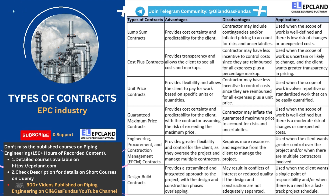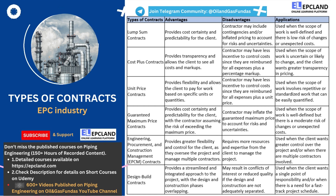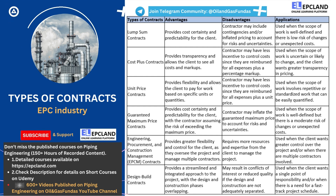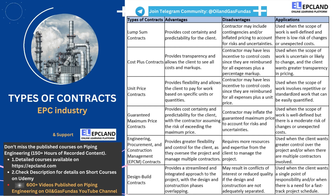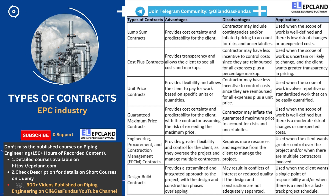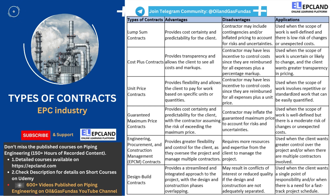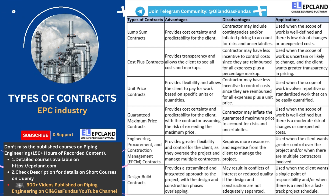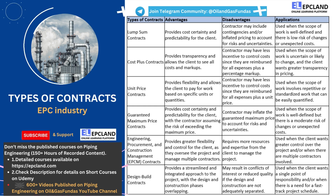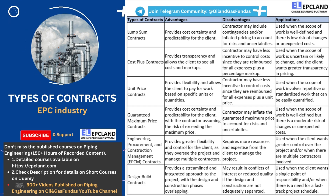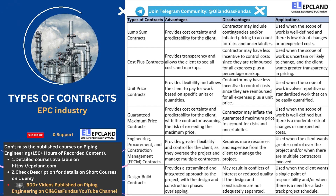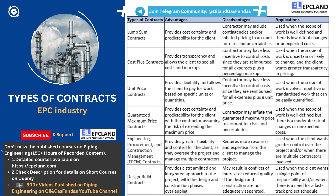However, there are also some potential disadvantages to unit price contracts. Because the contractor is reimbursed for all expenses plus a unit price, they may have less incentive to control costs. This can result in higher overall costs for the client. Overall, unit price contracts are best suited for projects with repetitive or standardized work that can be easily quantified. They can provide flexibility in pricing and help the client to better manage the scope of work. However, they may result in higher overall costs if the contractor does not effectively manage costs. As with any type of contract, it is important to carefully consider the specific terms and conditions of a unit price contract before entering into it.